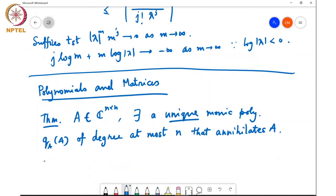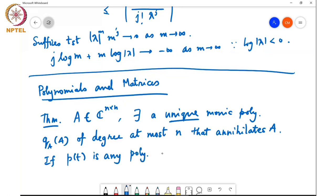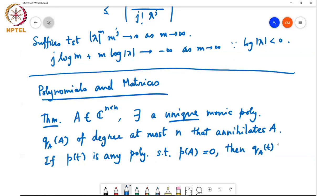Moreover, if p(t) is any polynomial such that p(A) equals 0, then q_A(t) divides p(t). That is the theorem. Let us see how to show this.